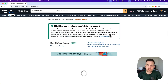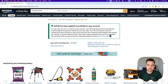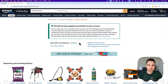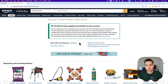Once you have it entered, just click the Apply to Your Balance button. Make sure you entered everything correctly, and then you'll see — in this case a $25 gift card that I had — it's now applied to my balance. It will tell you right down here your new gift card balance.